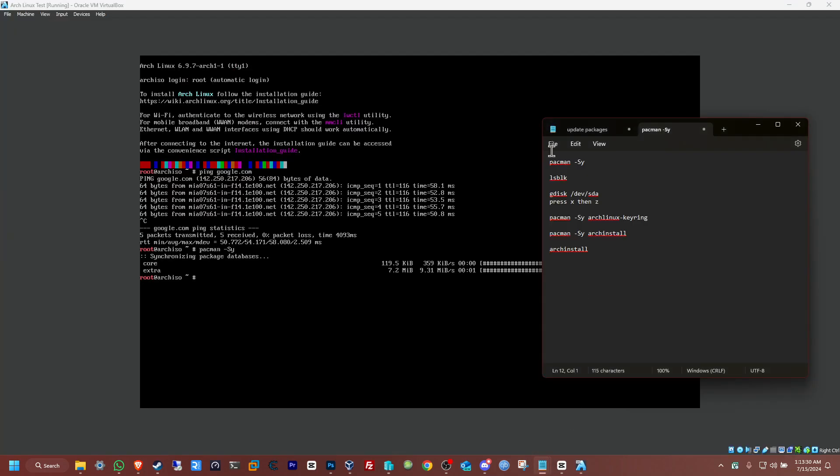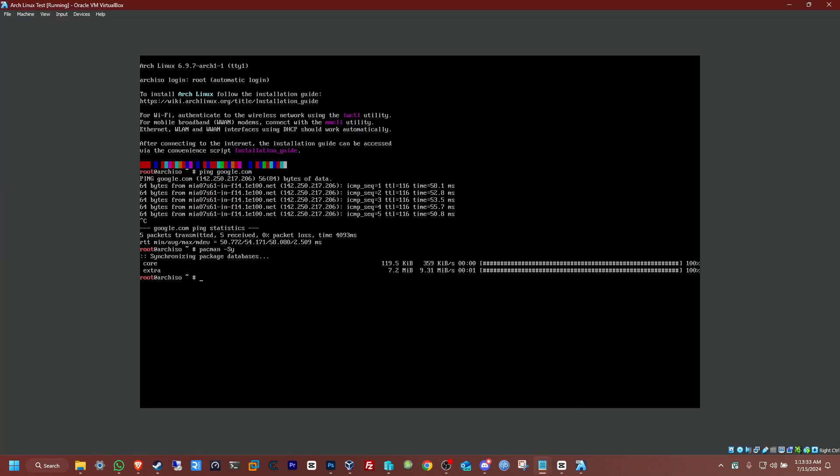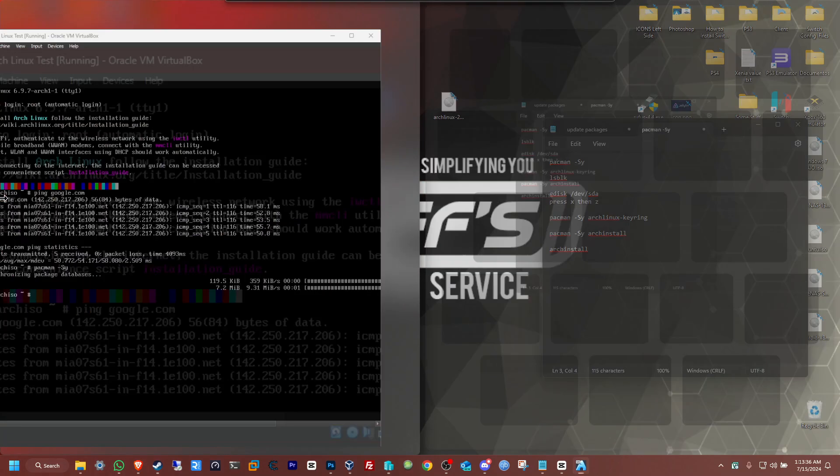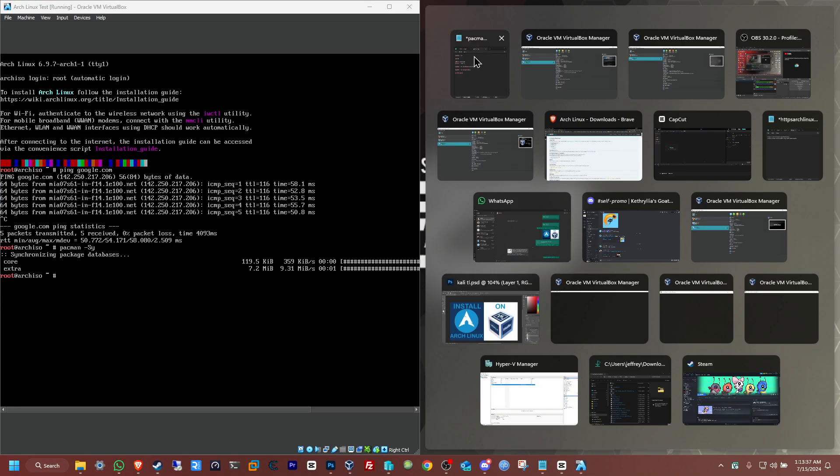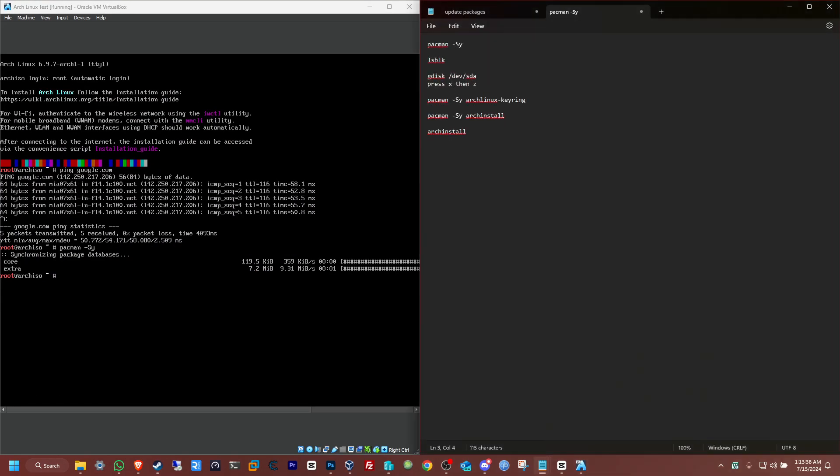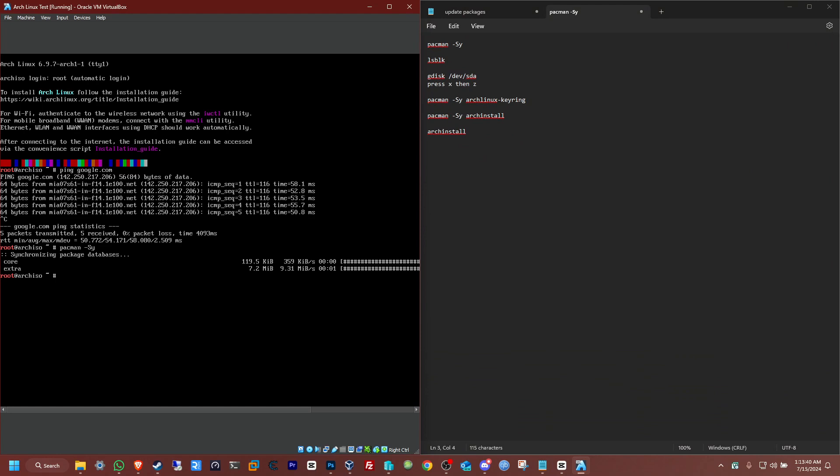Now from here, we're going to check with lsblk. Now we should see our 88 gig there. Here it is, SDA 88 gigs. Perfect. Now we're going to format that disk. So we're going to do gdisk space /dev/sda. I'm going to click on enter on that.